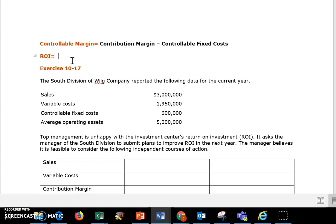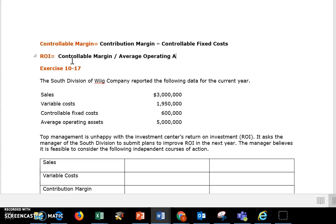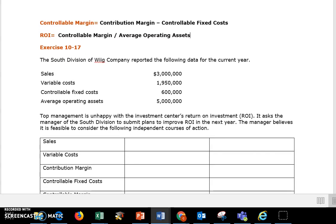For return on investment, we're looking at taking that controllable margin and dividing it by your average operating assets. They're always going to give these to you — you don't need to be concerned about learning how to calculate your average operating assets. So for example, we're going to go through exercise 10-17 where we use this information to find those return on investments.